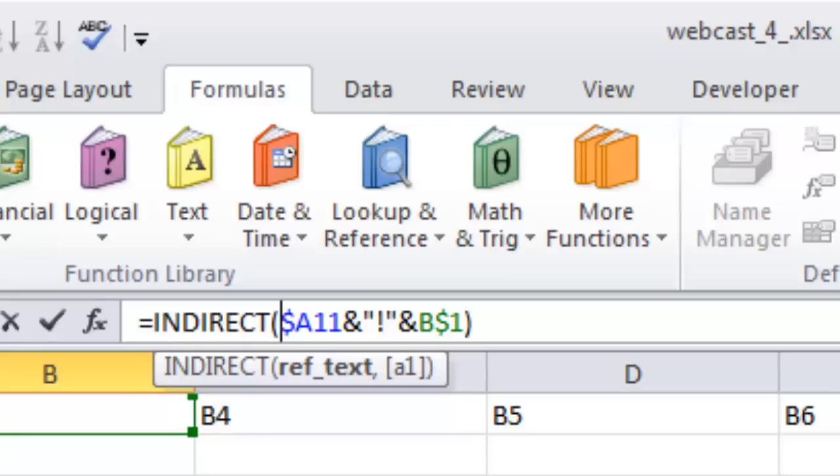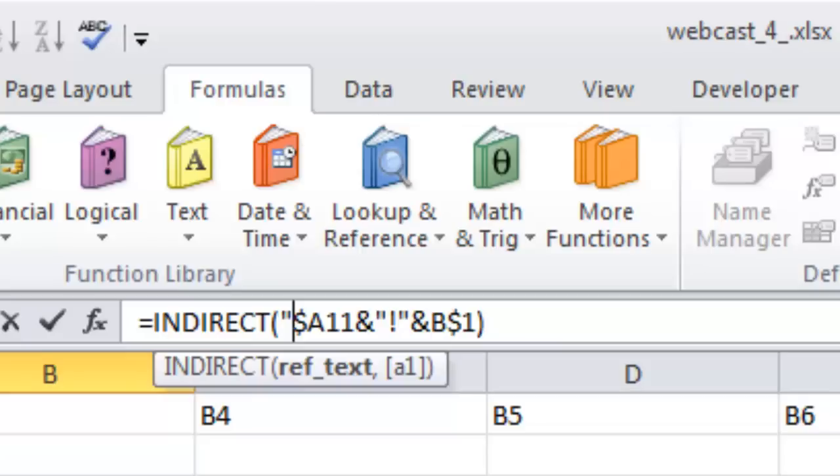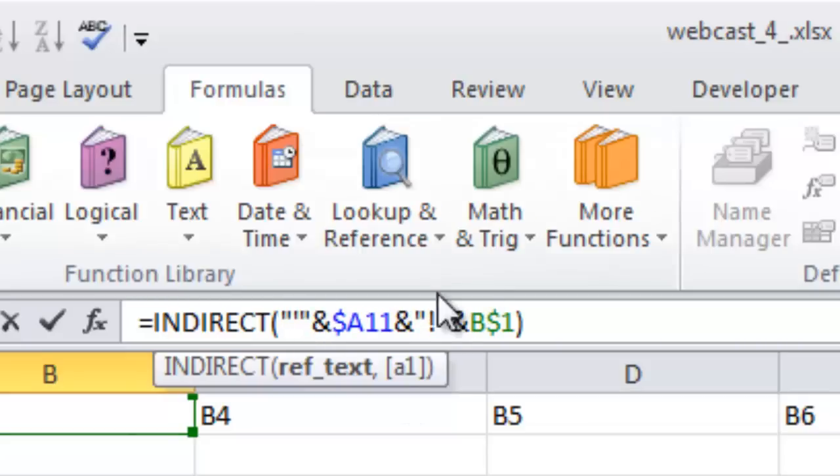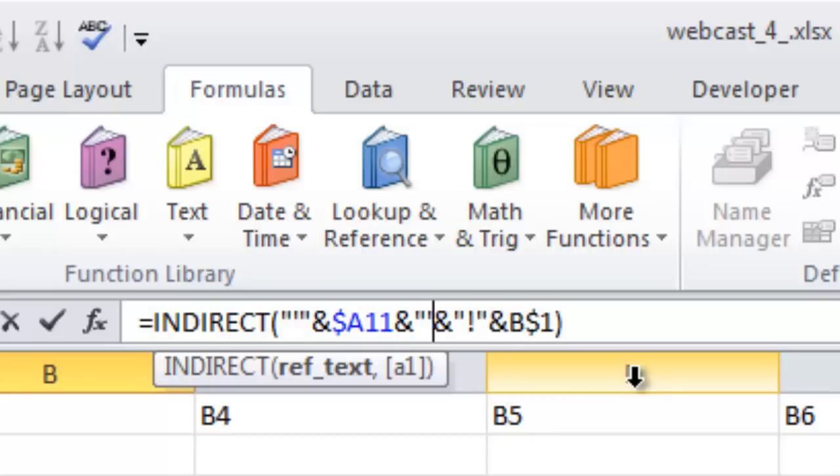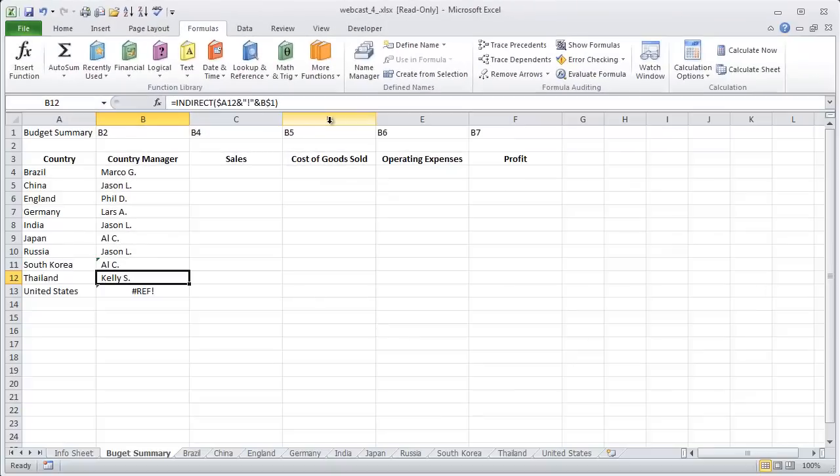We're going to put in double quote, a single quote and double quotes and then an and. We'll go to the end of our cell reference and put an and sign. And again, we're going to put in double quotes, single quote, double quotes. And that's going to put a single quote around South Korea. And now you can see it brought in ALC.